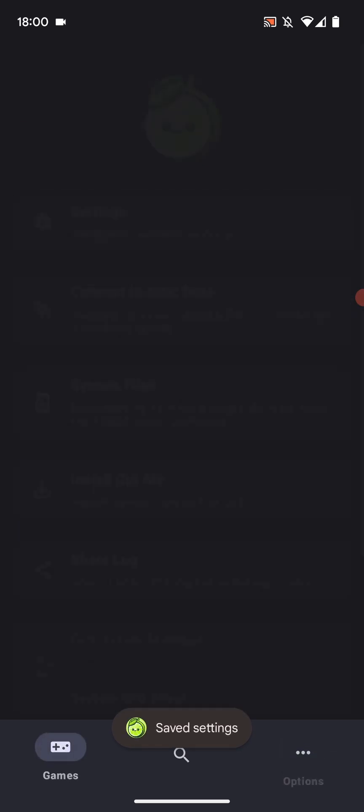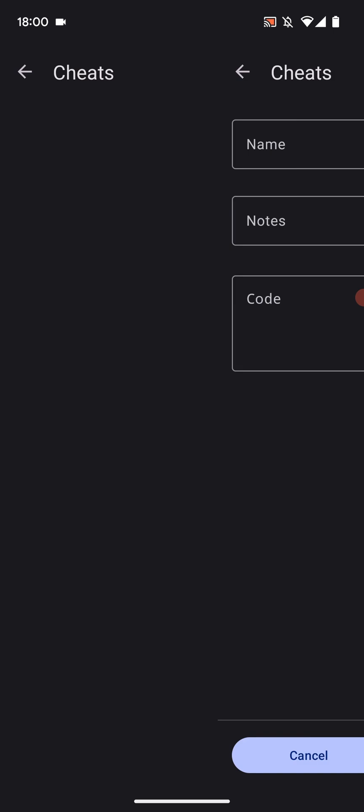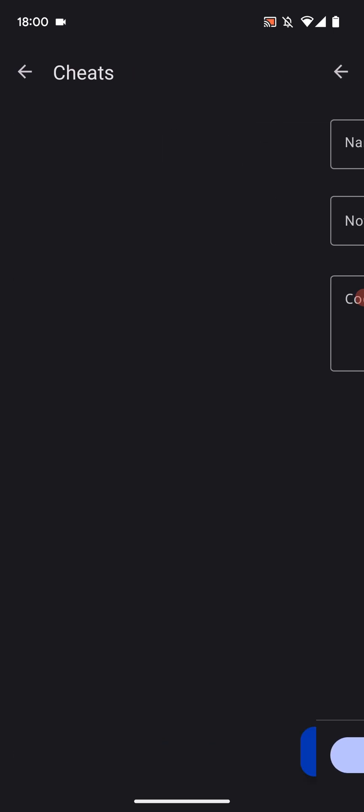And now we'll go to the game section. If I keep the game pressed here you can add a cheat. If I click plus you can name the cheat, put a note, and then put the code as well. So that's how you add cheats. And now we just launch the game by pressing it.